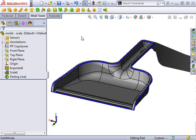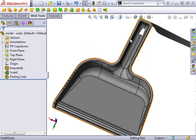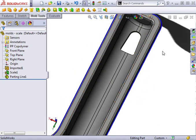Shut-off surfaces are necessary when the plastic part being molded has openings or windows like this part has here. To create these openings in a molded part, the two halves of the mold, called the core and cavity, will have to touch.